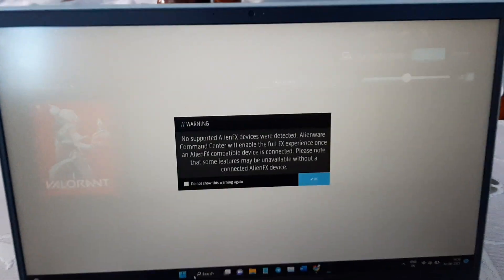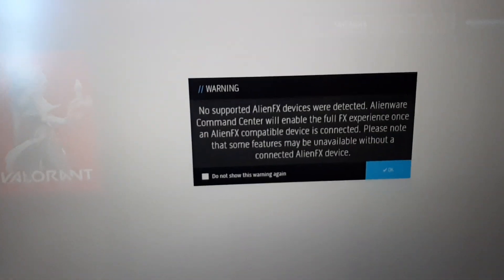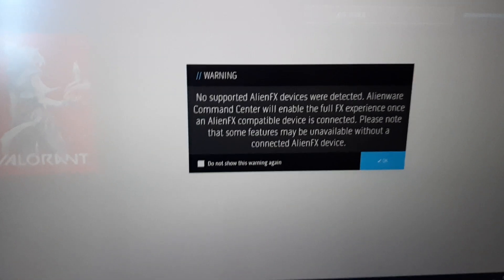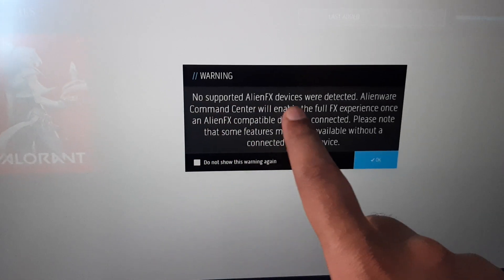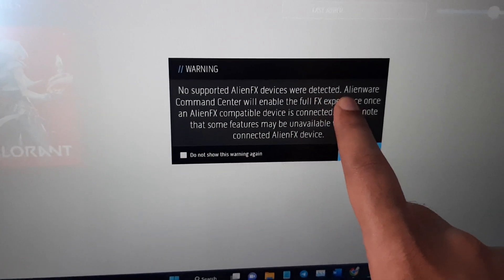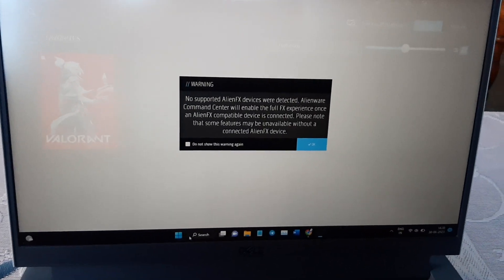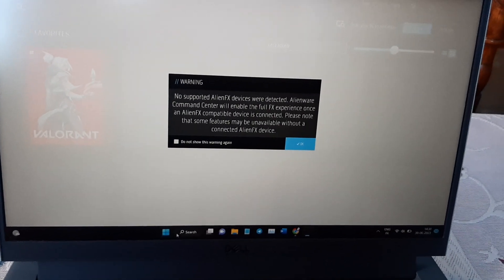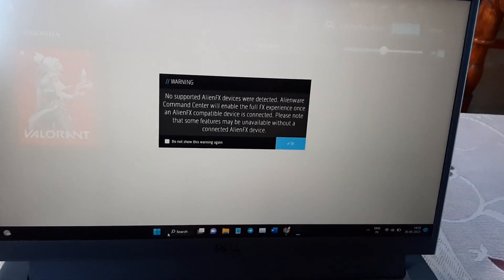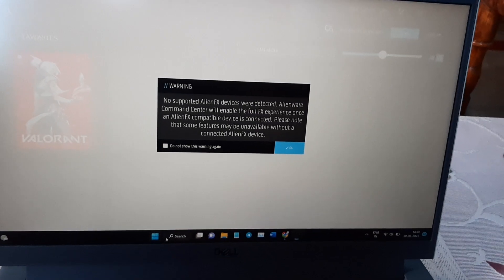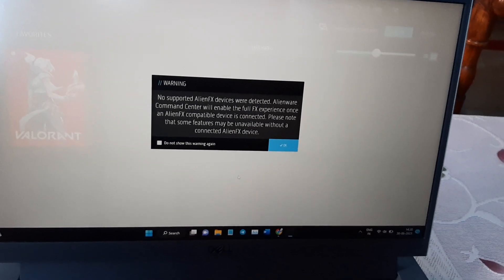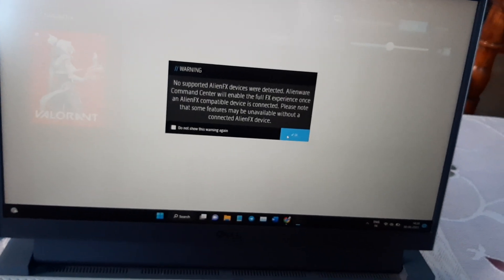After hitting Enter, you will see this warning message. It's not an issue. It reads: 'No supported AlienFX devices were detected,' which means you haven't added any AlienFX devices yet. Simply close it, or click 'Do not show this warning again' and click OK.